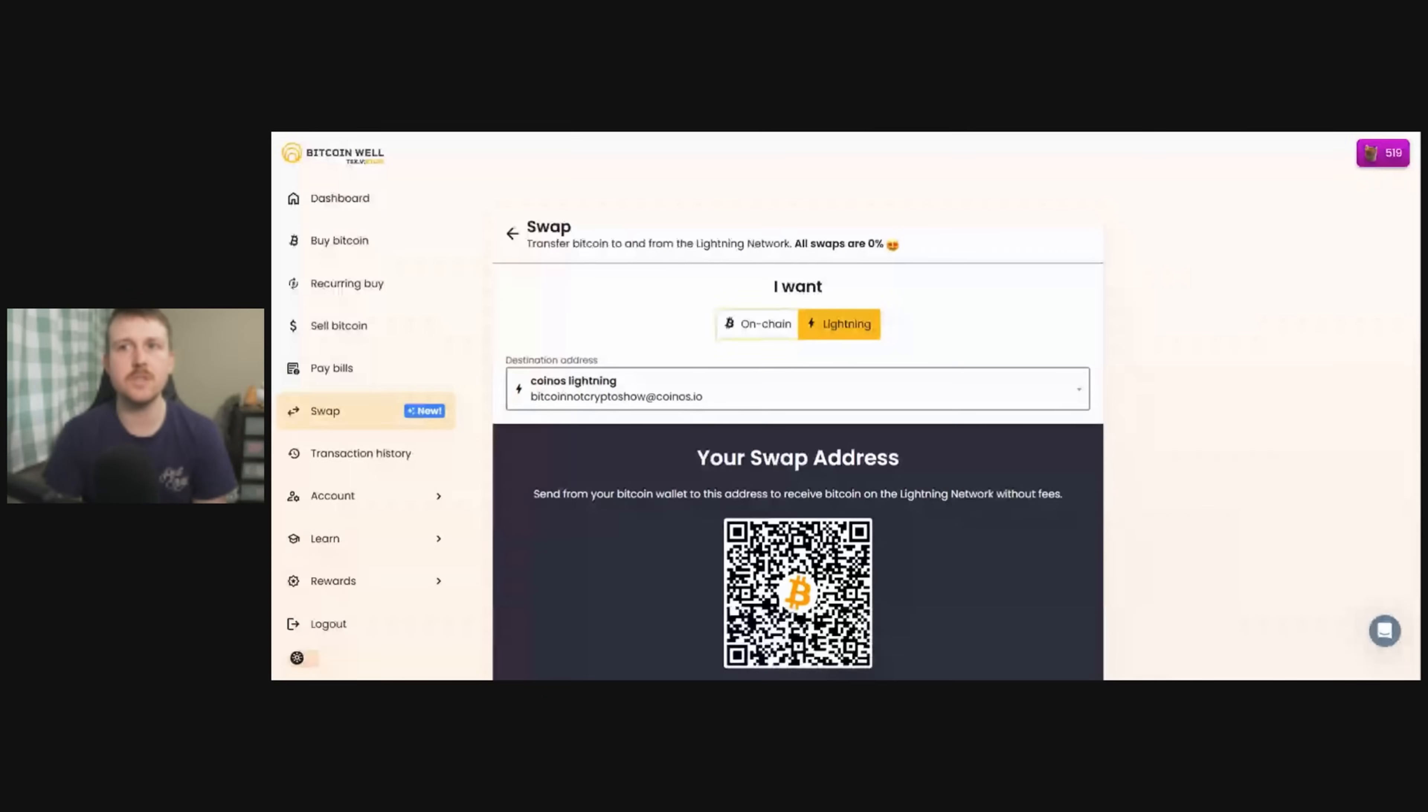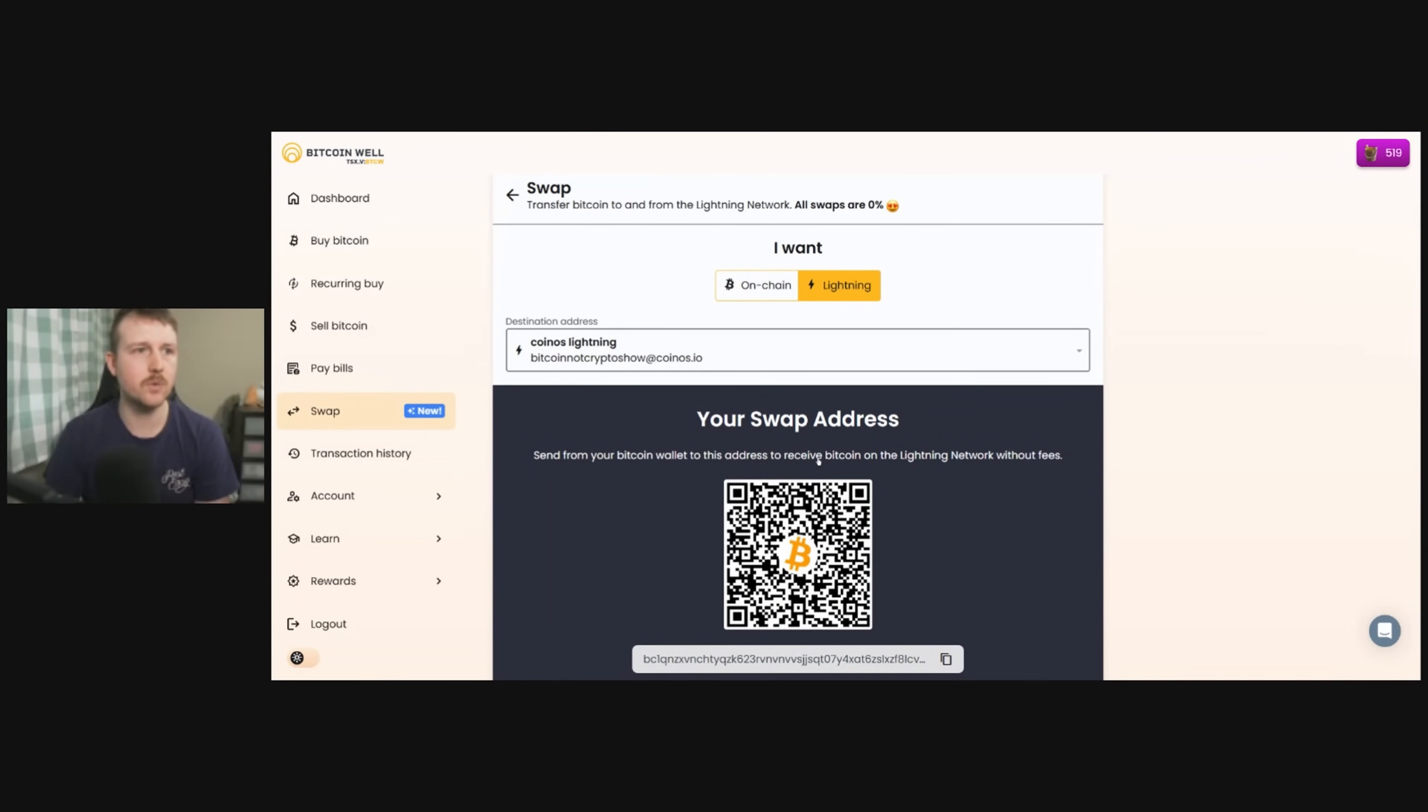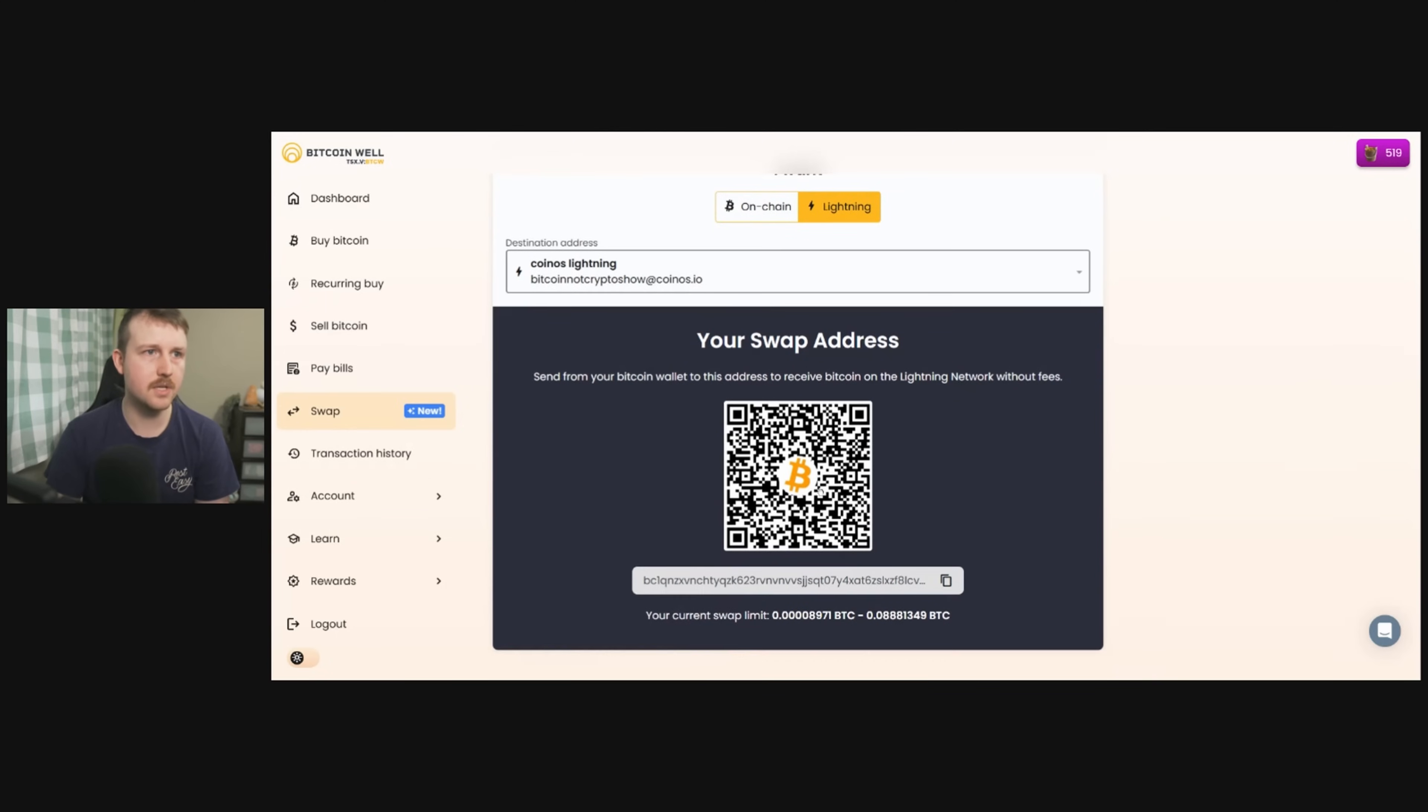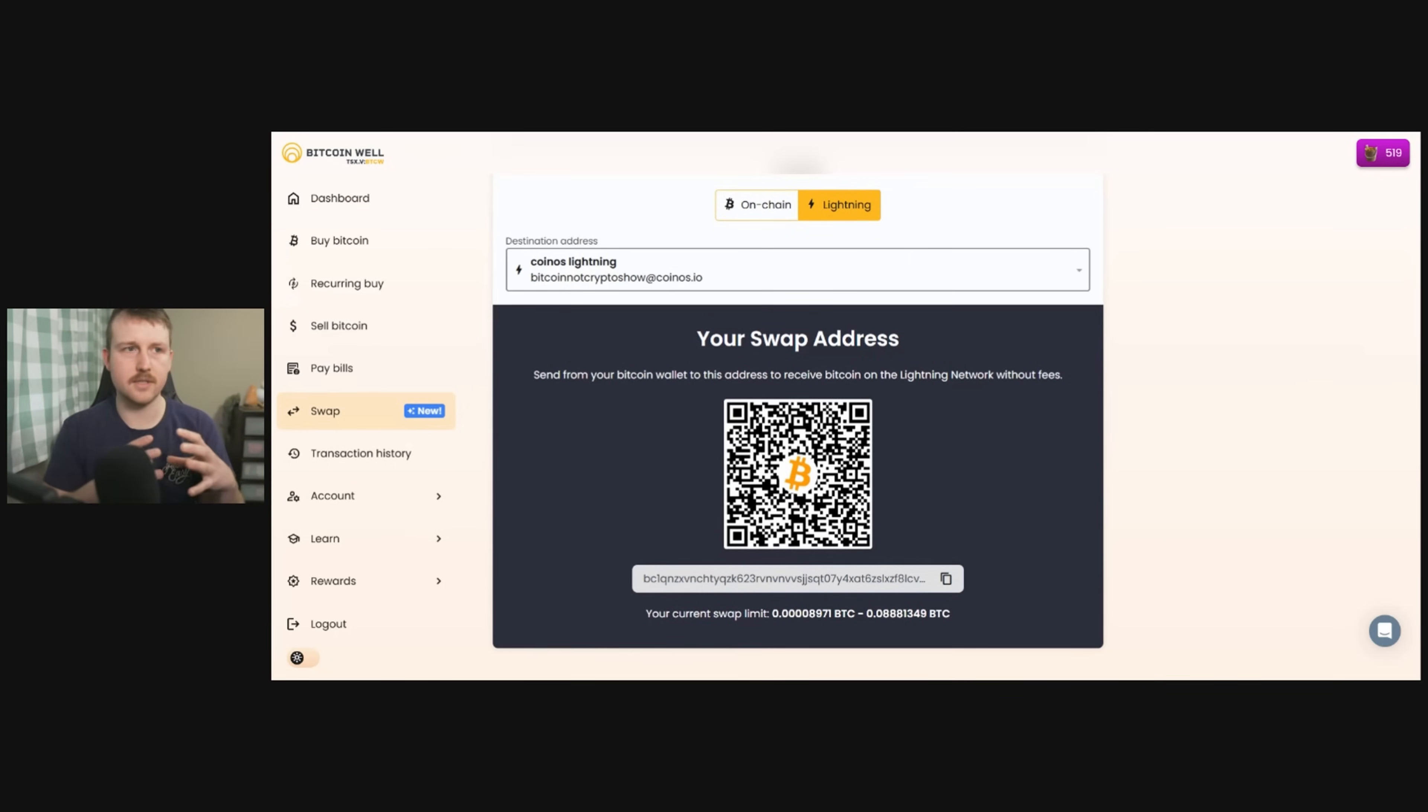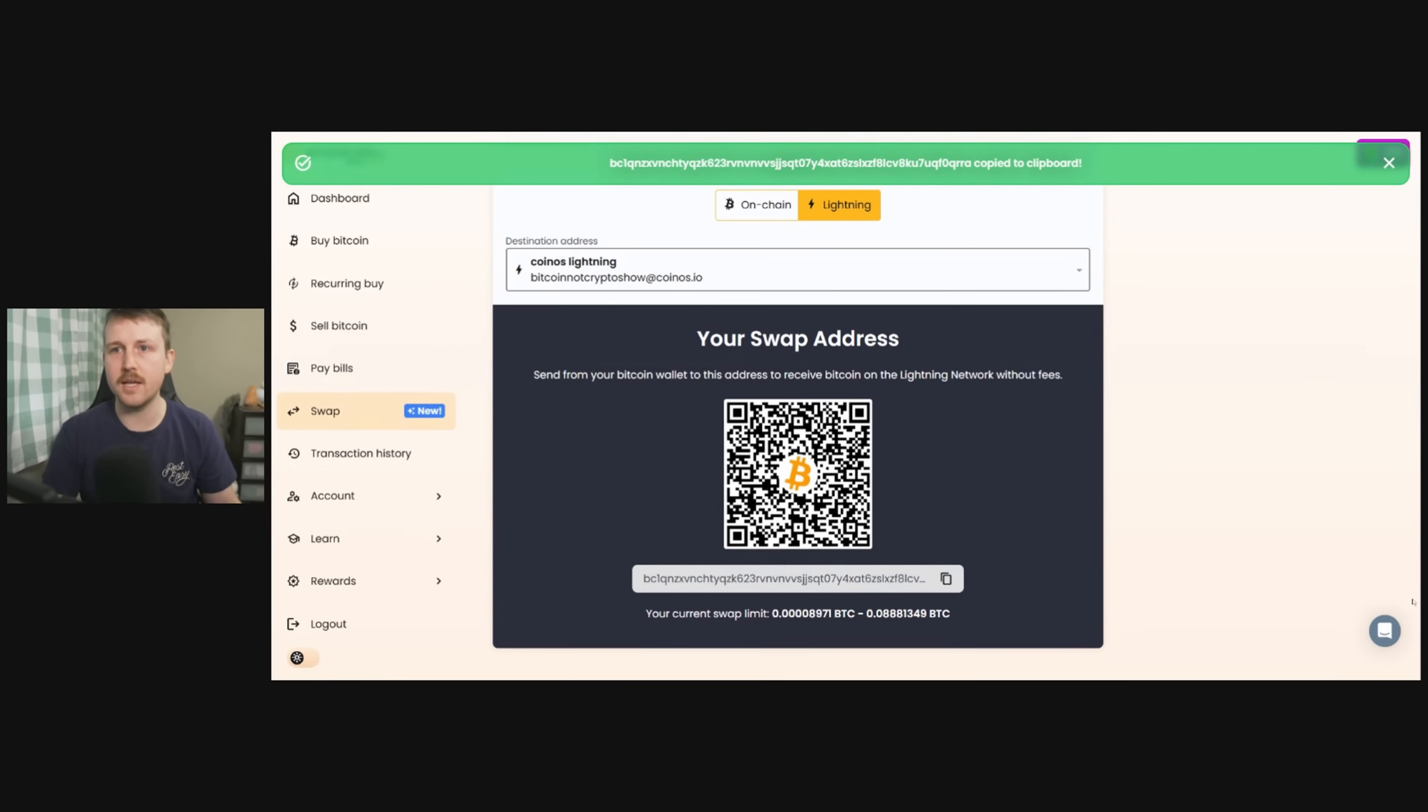And the address that I'm going to send it to is—I'll show you, so this is the address that I'm going to send it to. This is the swap function on Bitcoin Well, so I'm actually going to swap this on-chain Bitcoin to Lightning Bitcoin, and this will send it to my Lightning wallet address and it will consolidate it with the rest of the transactions that I have on that wallet. And there is a minimum amount of swap and a maximum amount of swap. So what we do here is we find the address that we want to send it to and we copy that.